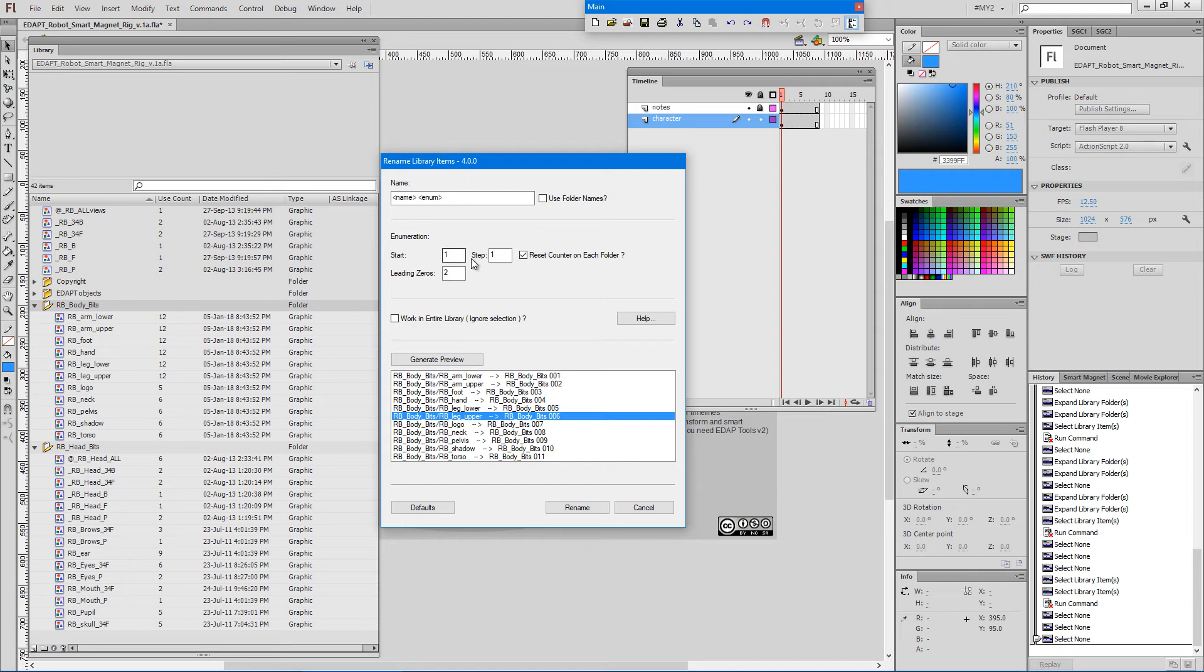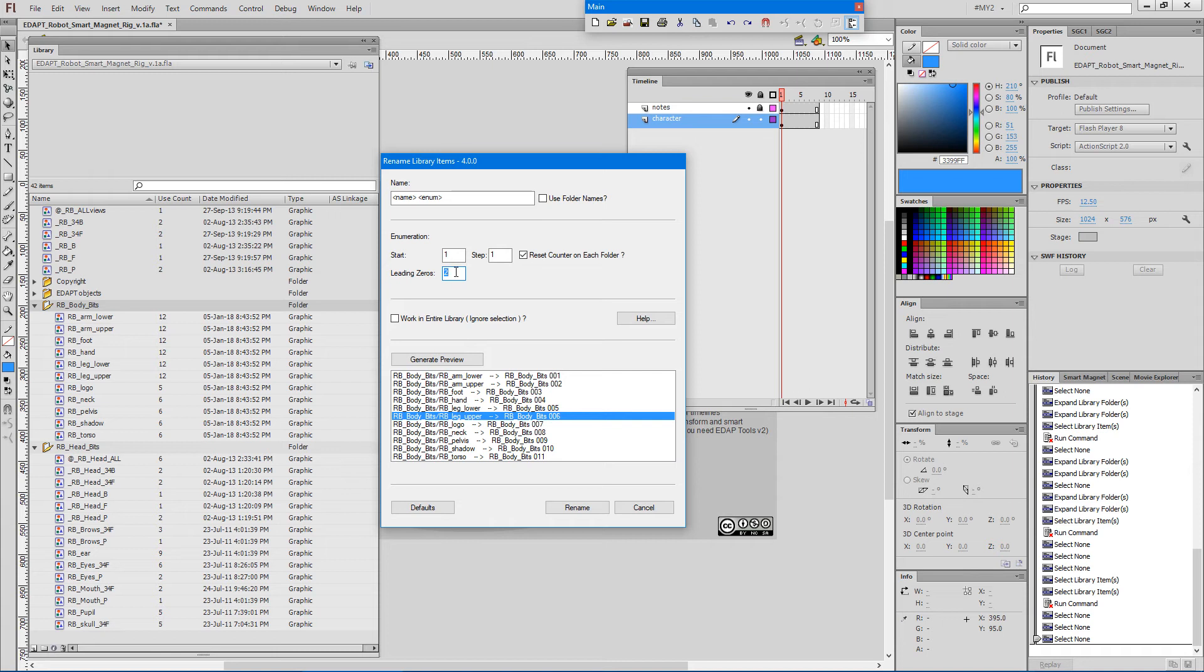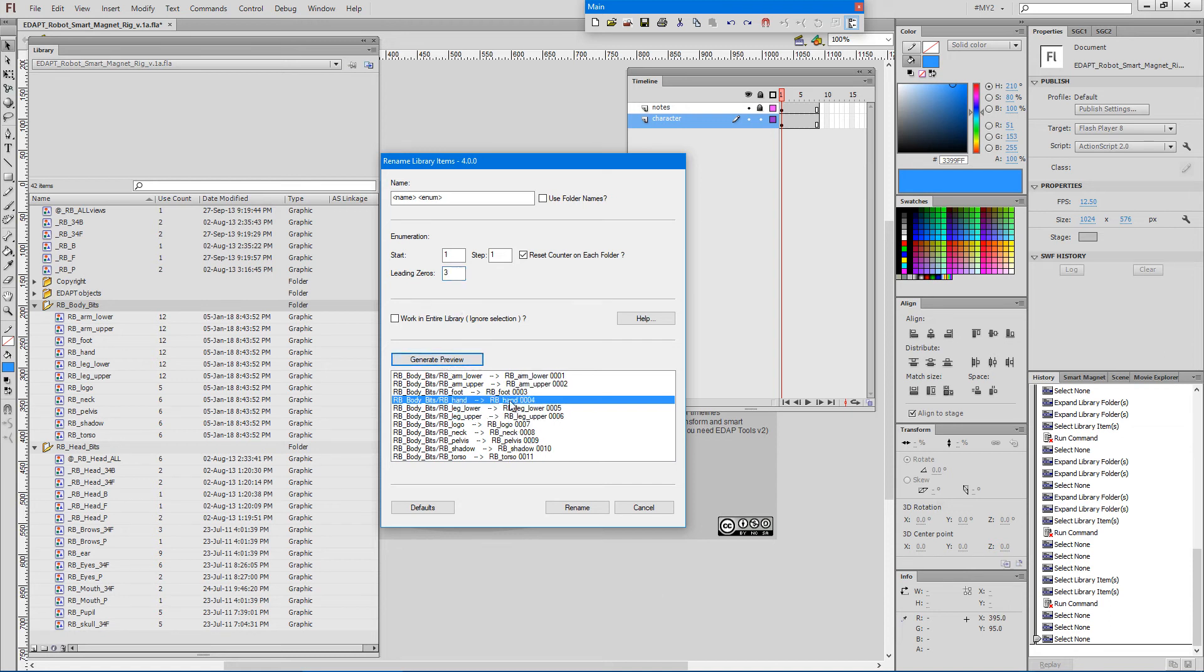And then we can choose a different step and how many leading zeros we need for our number. So a setting of two would result in two leading zeros. If I type three here and regenerate the preview, you can see we get three leading zeros.